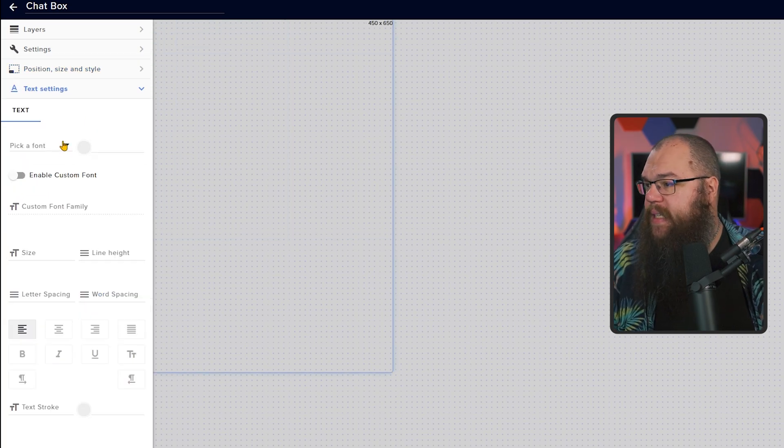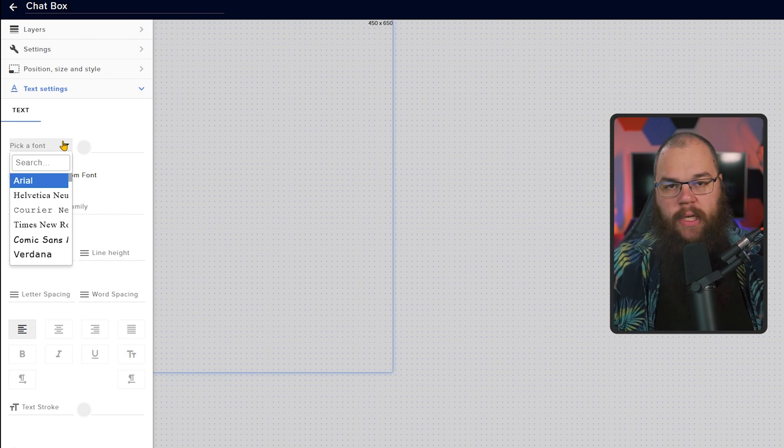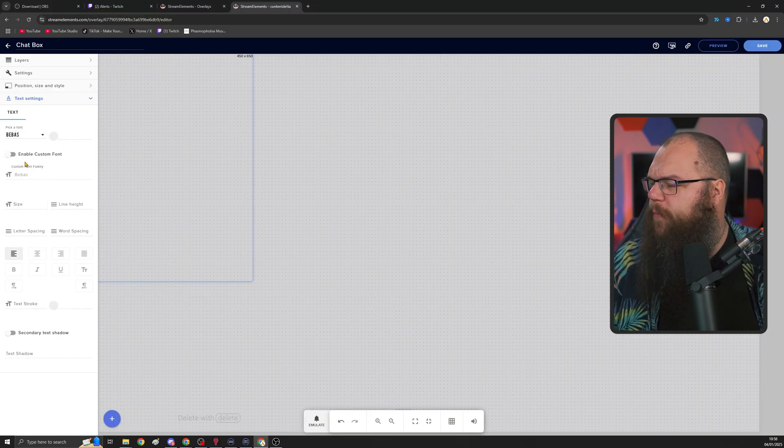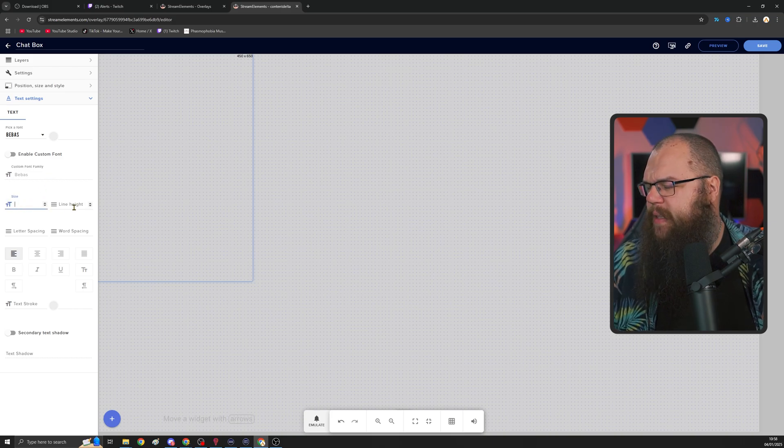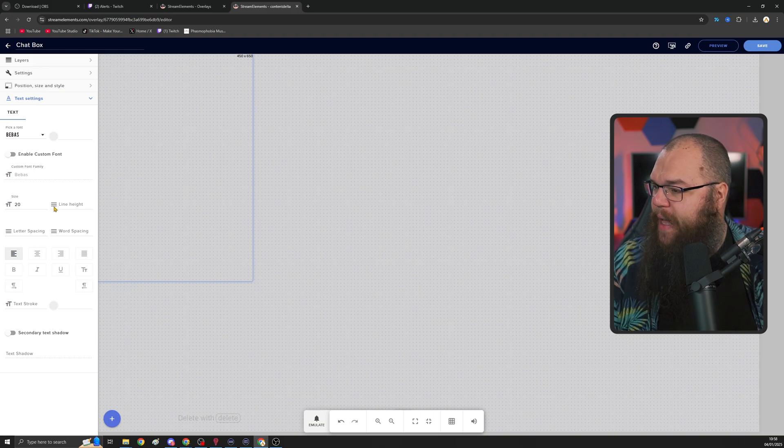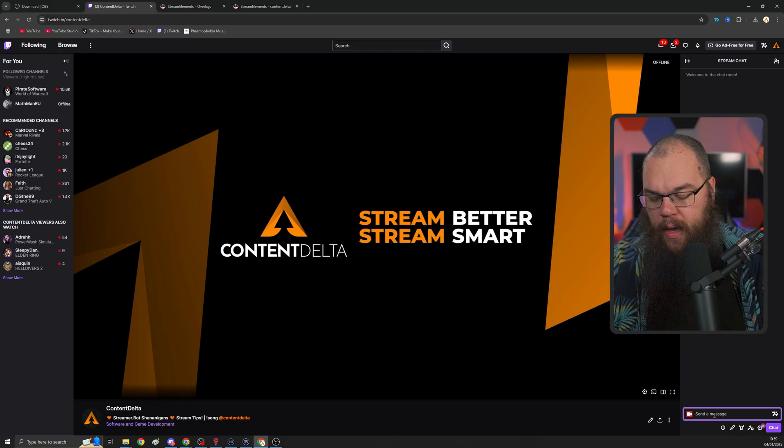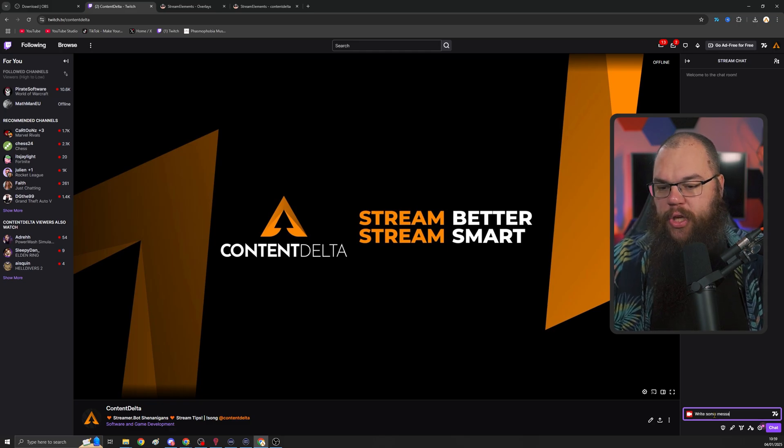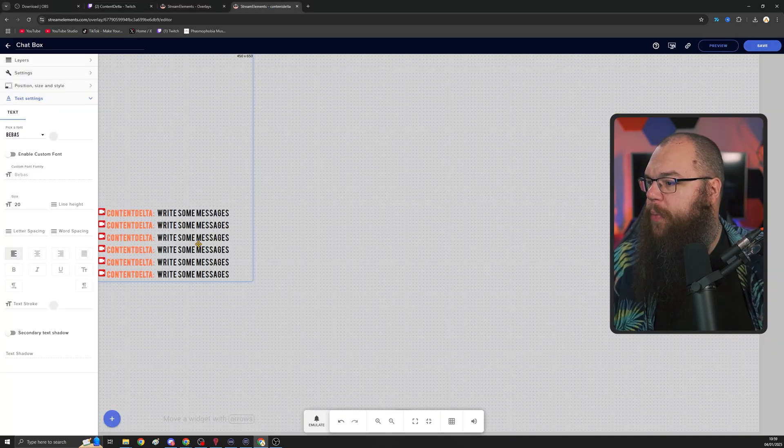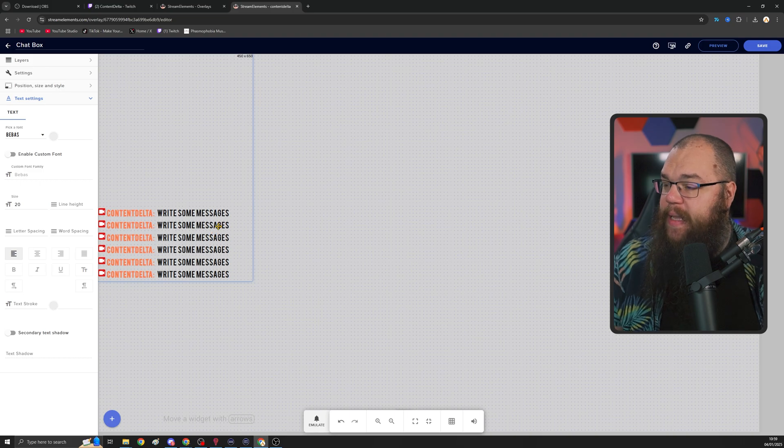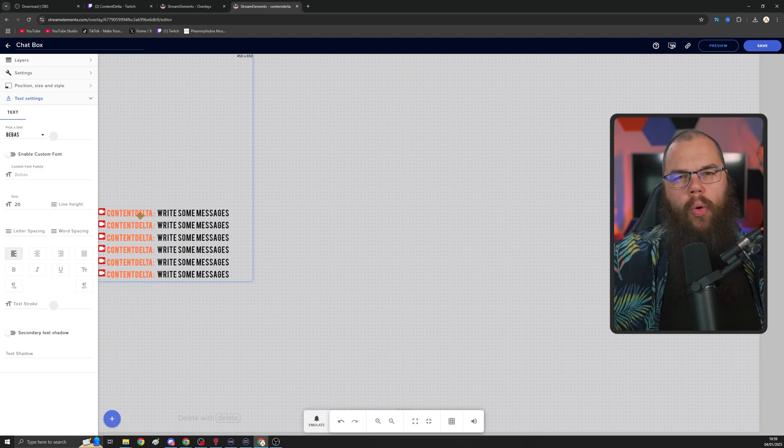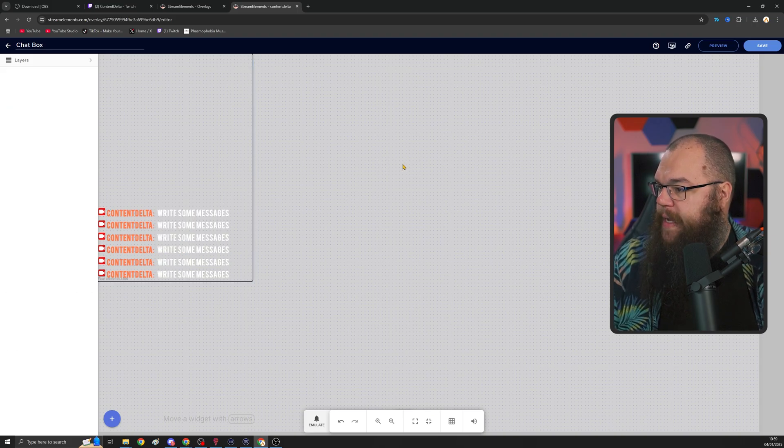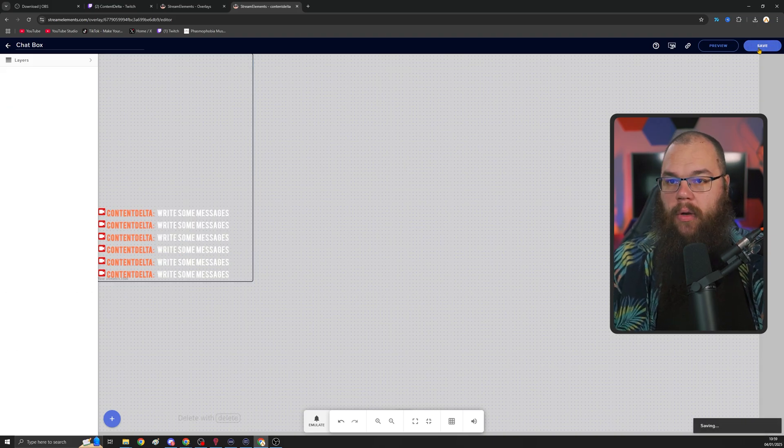Then we go into position and size and set this to 450 by 650. We're heading to the text settings and here you can choose your font. I want to pick one that somewhat fits our overlay. So I'm going to go with Bebas and I'm going to set the size to let's start with 20 and just see how that looks. To test if this works, we're going to click save. We're going to go to our Twitch and we're just going to write some messages because once we do that, it automatically populates the box and we can see that the text is black. Now that is not going to look great on an already dark overlay. So I'm going to change color of the text to white.